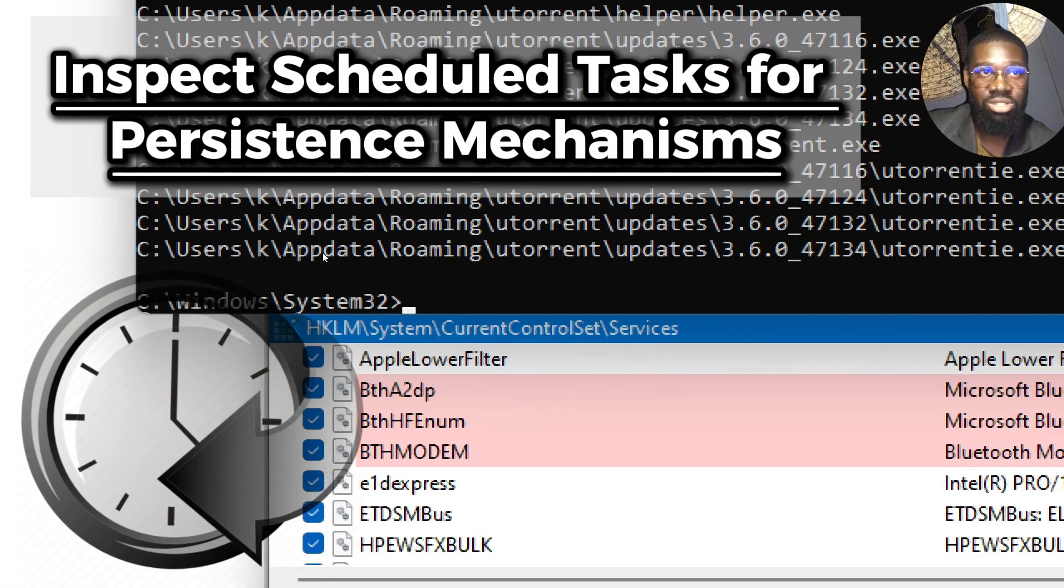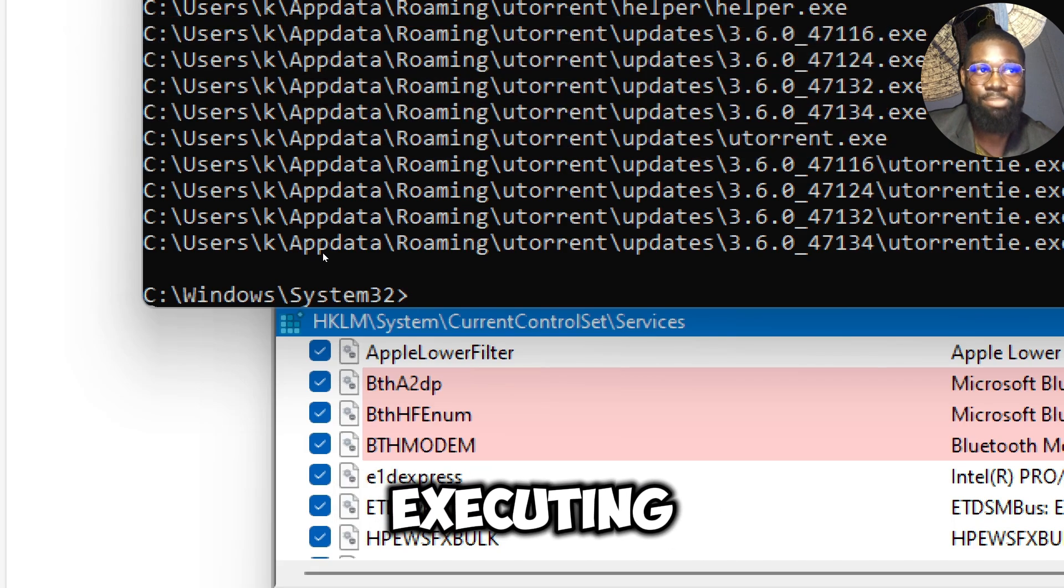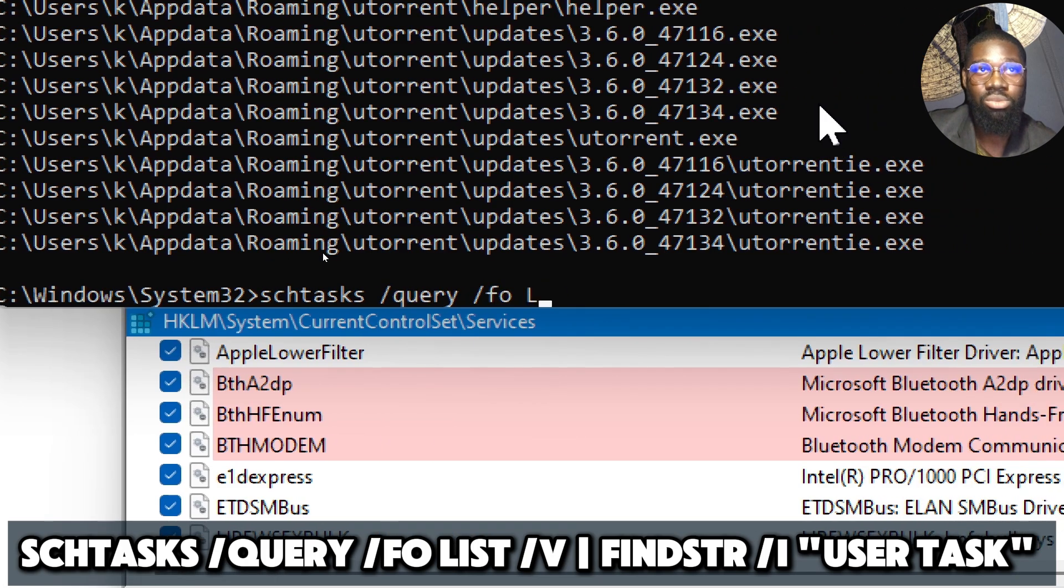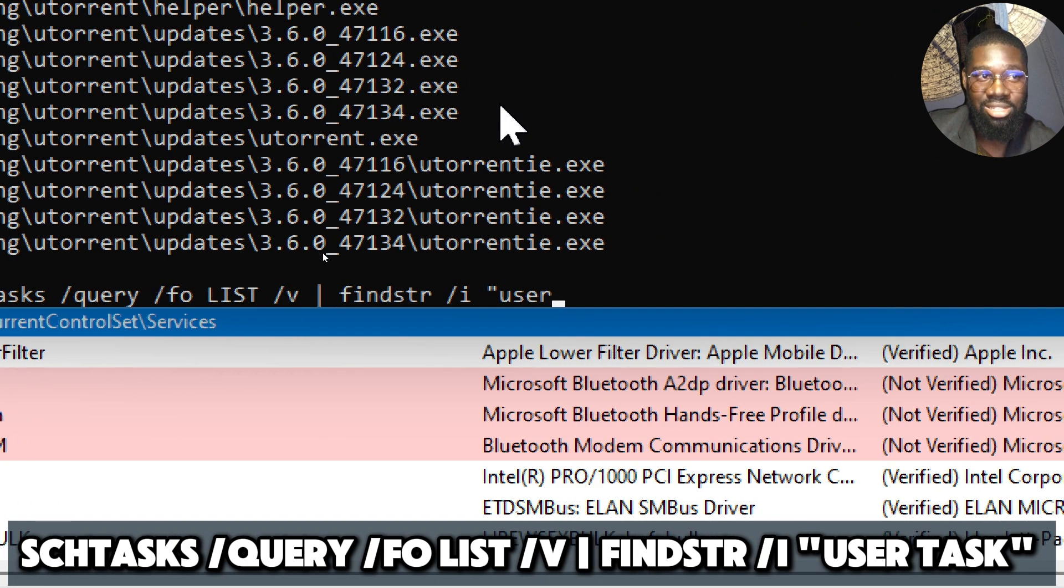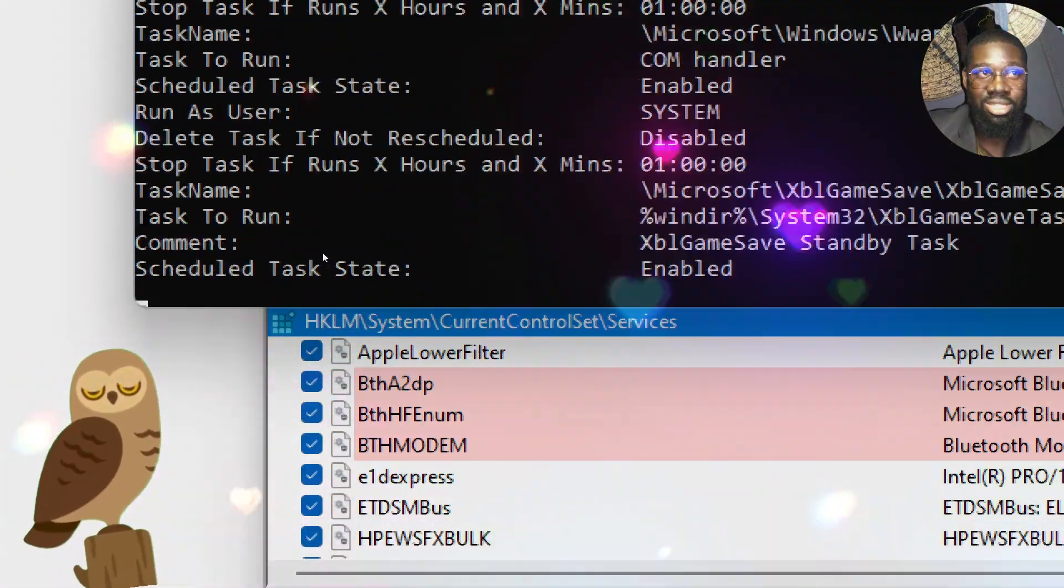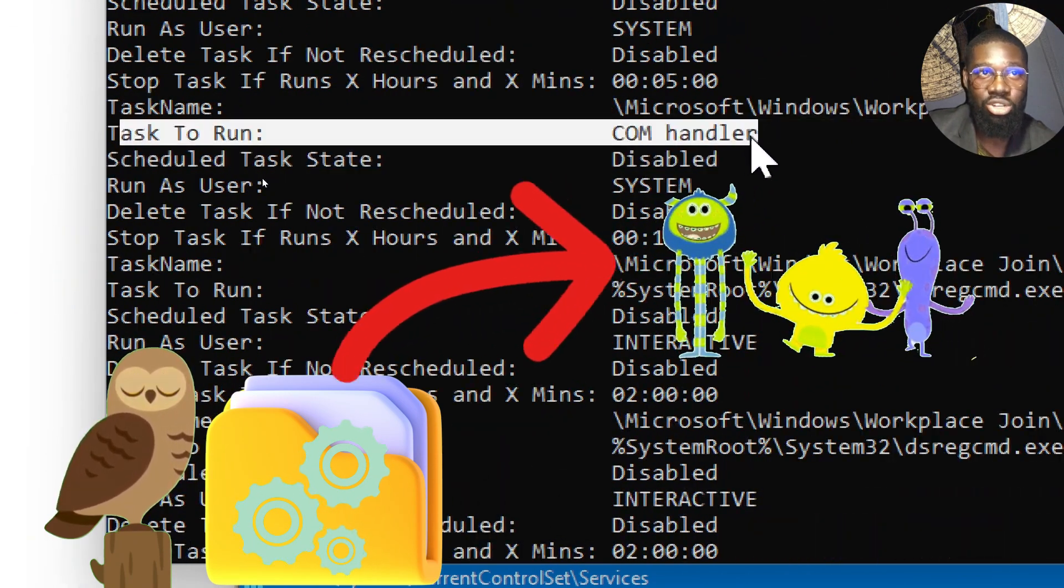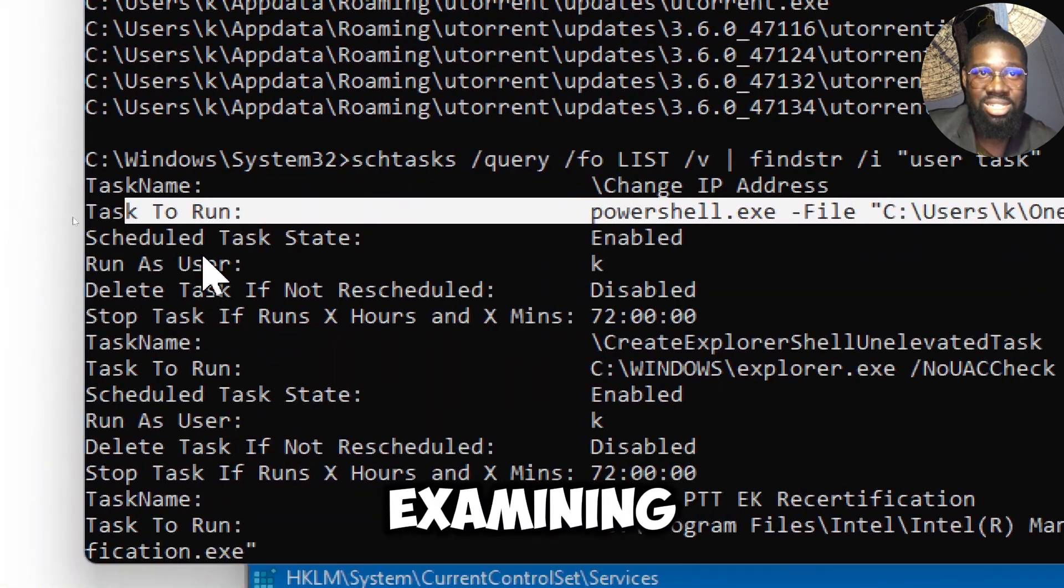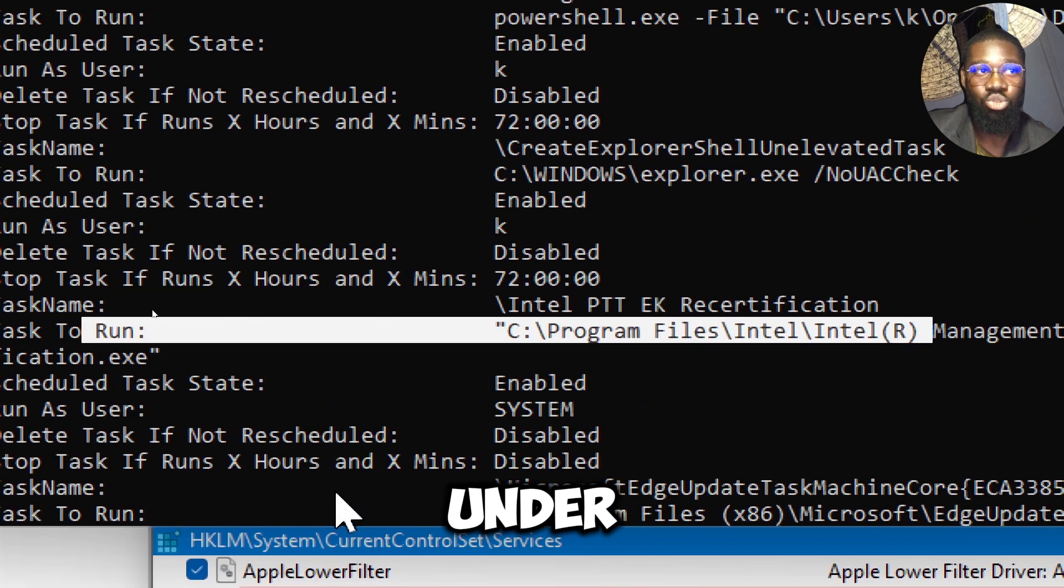Inspect scheduled tasks for persistence mechanisms. Use the scheduled task command to search for scheduled tasks that might be executing spyware components. Type schtasks /query /fo list /v | findstr /i "Run As User" "Task To Run". Spyware and other malware often create scheduled tasks to maintain persistence on the system. These tasks might be set up to run malicious programs, scripts, or commands at startup or at regular intervals. By querying scheduled tasks and examining their details, you can identify any tasks that appear suspicious or unfamiliar. If you find tasks running under unknown or unauthorized accounts, it could indicate malicious activity.